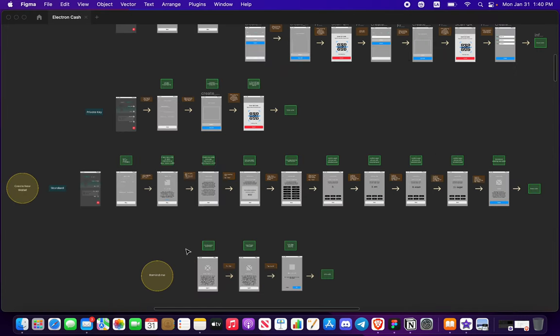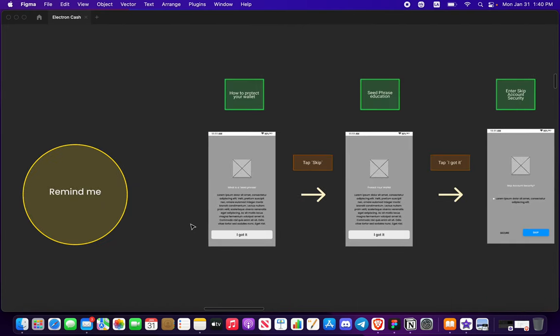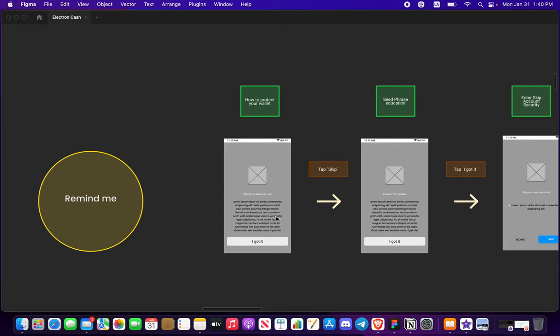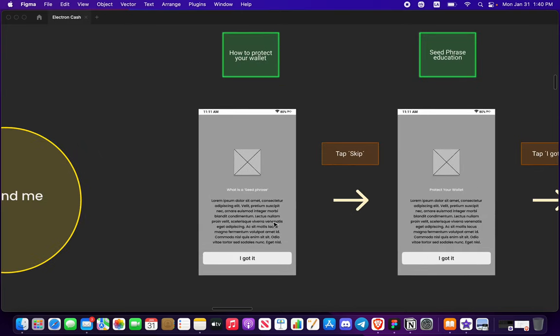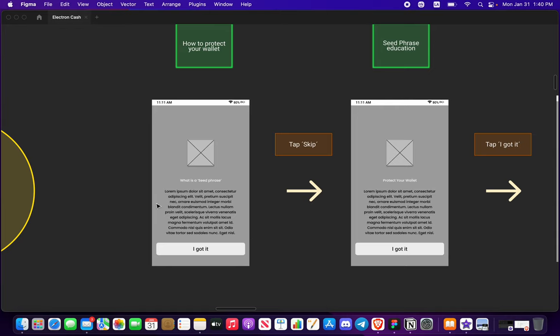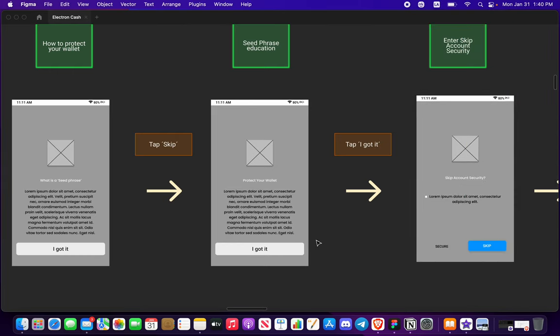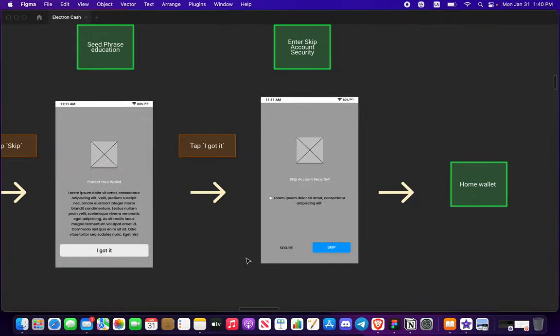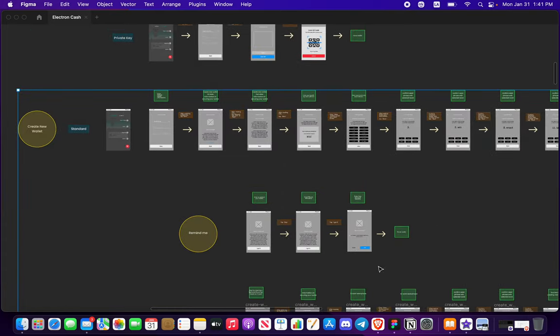So let's say that you press remind me. Thank you to the community who stated that it should be reorganized. So we're going to want to give some information on what your seed phrase is and why you want to protect your wallet. You got it, you got it. You get one last question, you want to skip this, you want to secure it or you want to skip it. If you press skip it will take you to your home wallet.